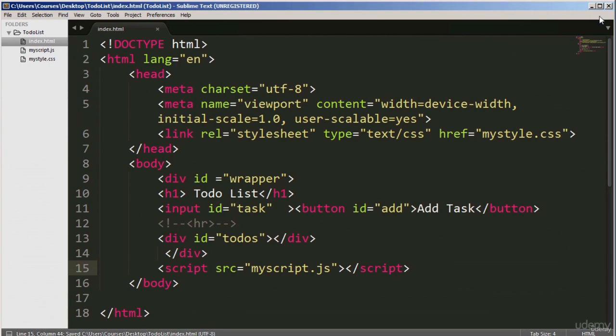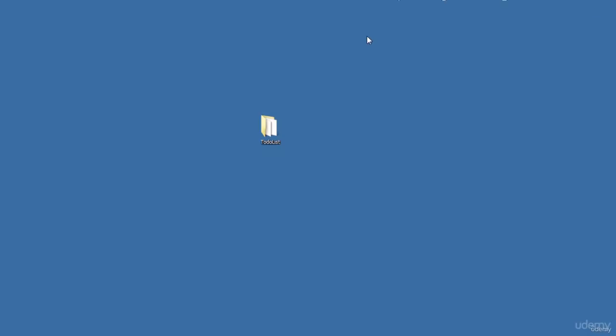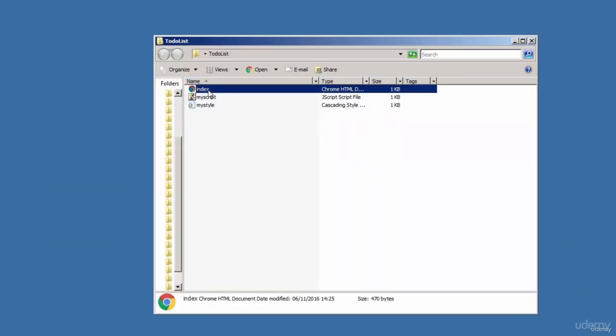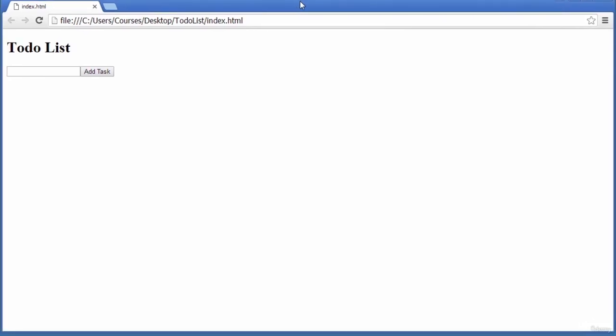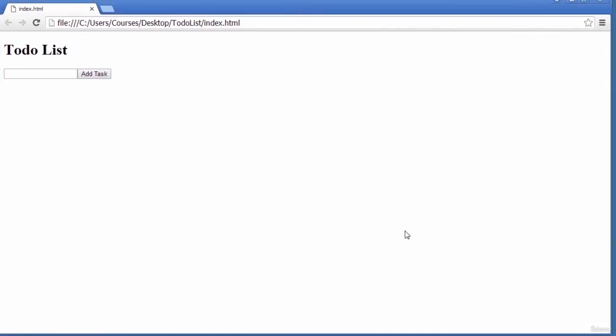In our next lecture, we'll be building or styling this content to make it look a bit prettier using CSS. That's it. Thanks for watching. Bye for now.